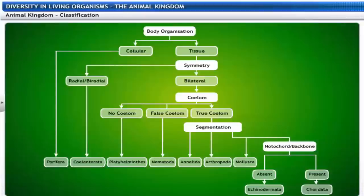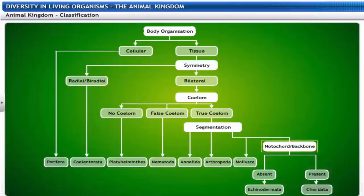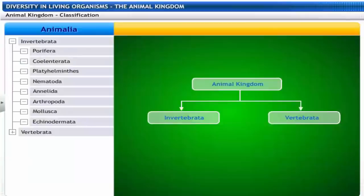All animals are classified on the basis of level of body organization (cellular or tissue level), symmetry, type of body cavity called coelom, presence or absence of segmentation, and presence or absence of a backbone. The animal kingdom Animalia is classified into two sub-kingdoms: Invertebrata and Vertebrata.